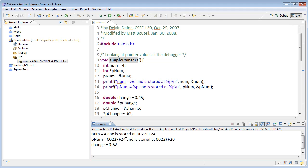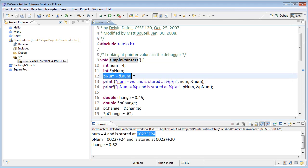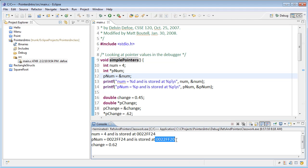Second of all, if we compare these two values, we see that the actual address stored in pnum is the address of num, which of course is what we did in line 12. pnum itself has an address and it's stored in a location close to it in memory.